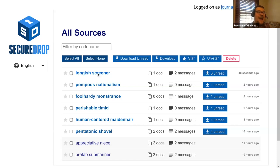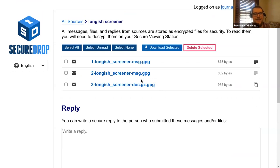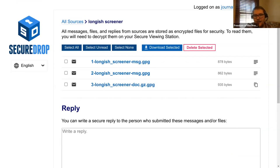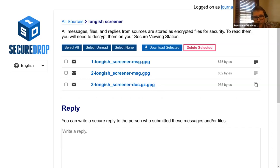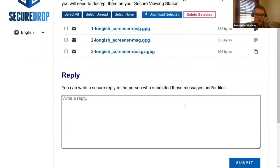I'm going to click the submission I just made. In the journalist view, I have three things to download. There's a message ending in .message.gpg — the .gpg tells me it's the encrypted version. If I tried to open it, it would be gibberish. All of these submissions are encrypted. There's also a doc.gz.gpg — the document I sent, the Krabby Patty secret formula. As the journalist, I would download this, put it on an encrypted USB drive, and take it to the secure viewing station to actually look at it. For now I'll send a quick reply: 'Thanks, I'll be in touch.'